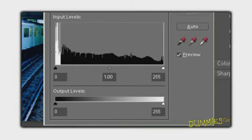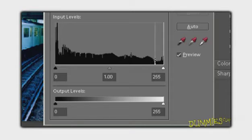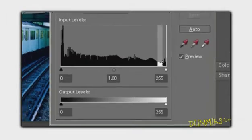A peak in the graph indicates a high number of pixels at that brightness value. A flat section in the graph indicates a low number of pixels.